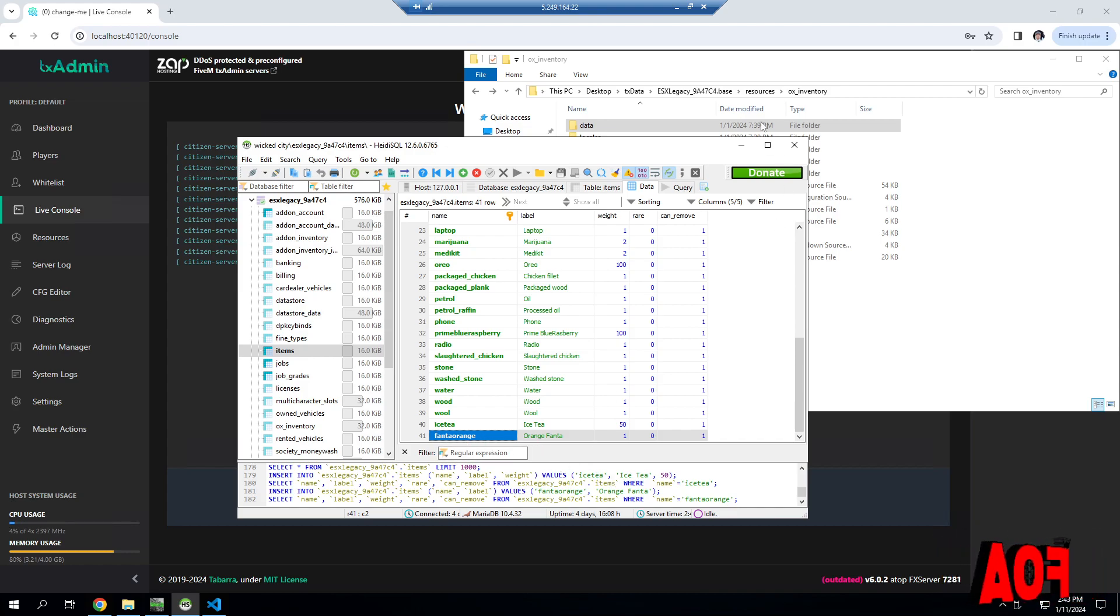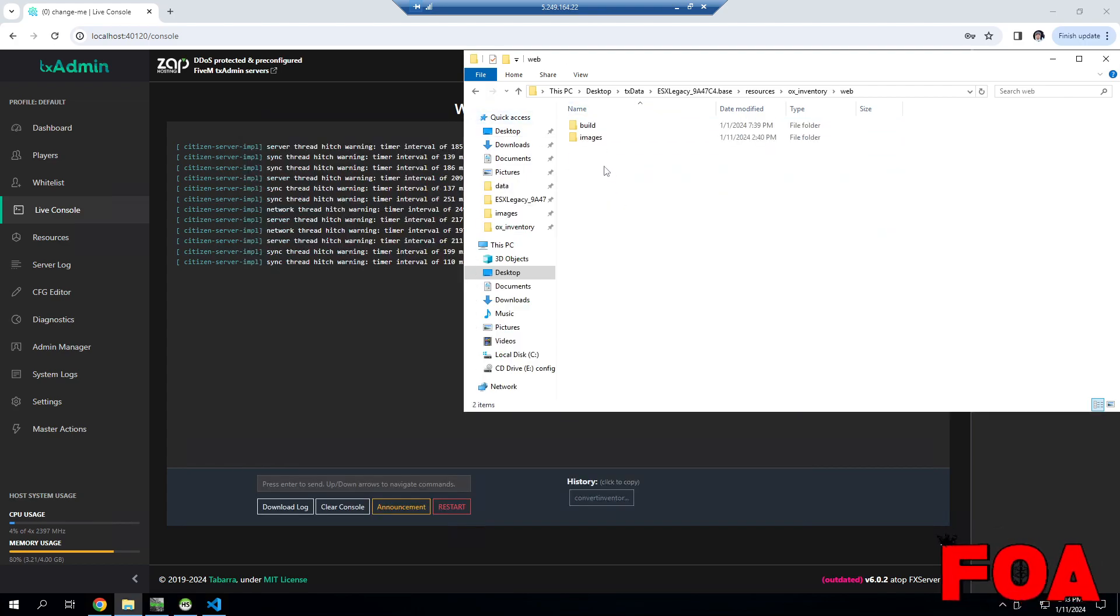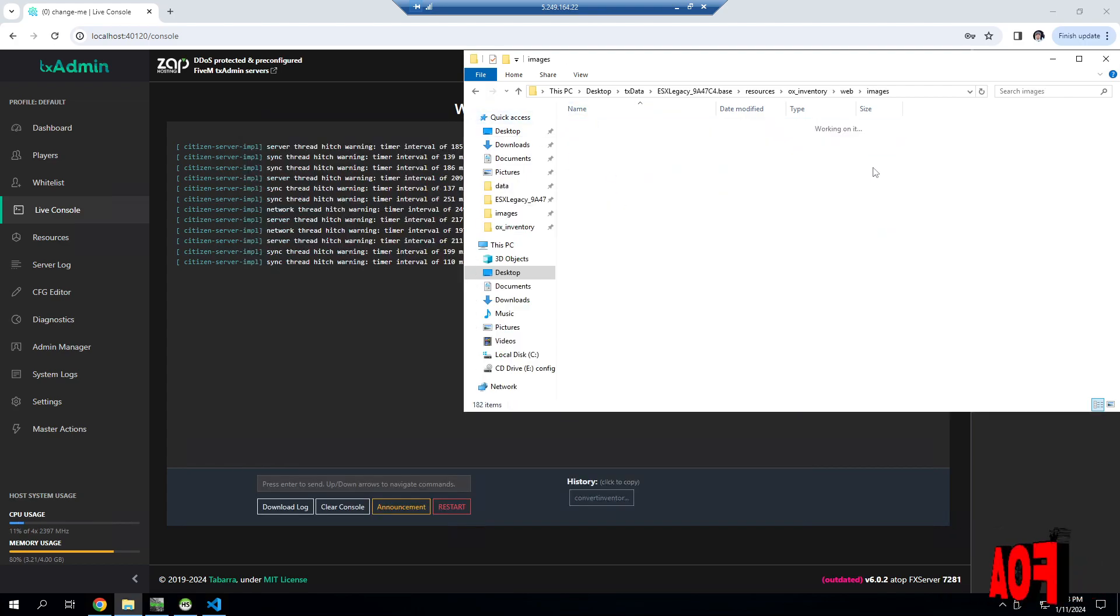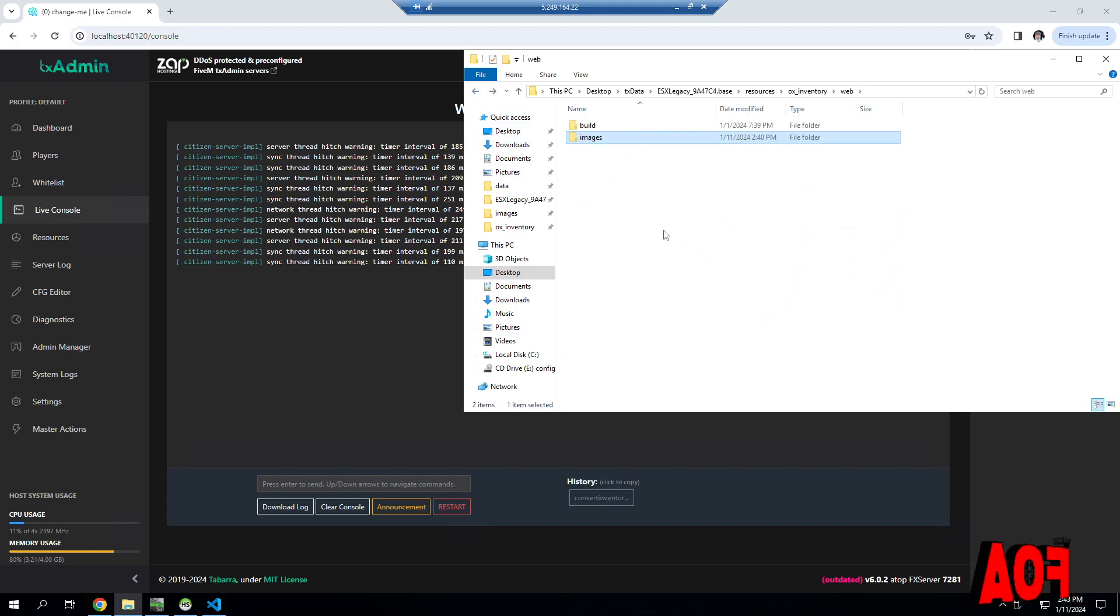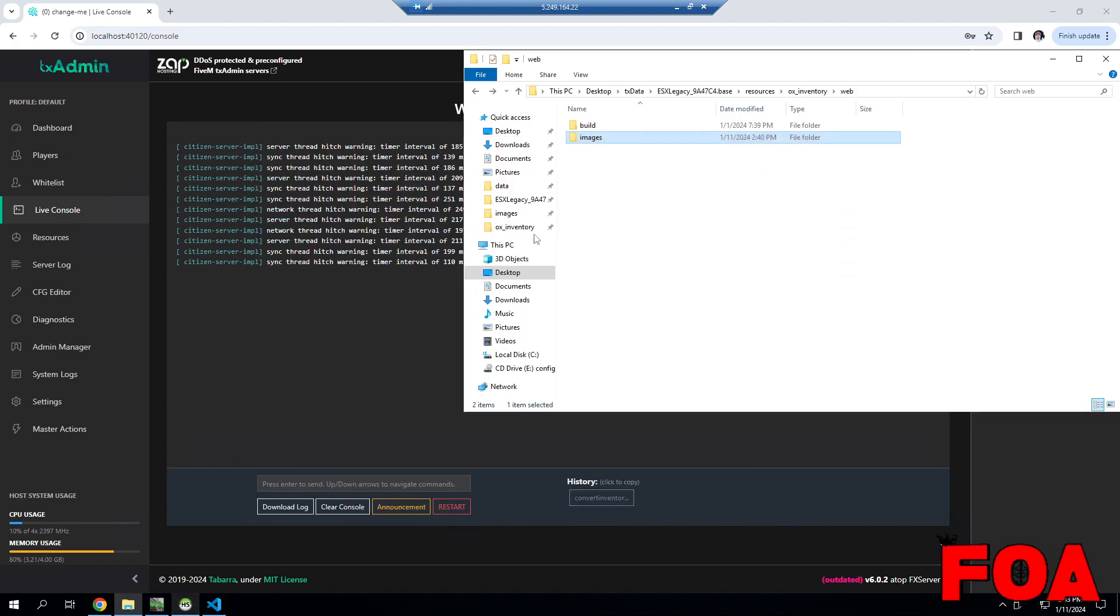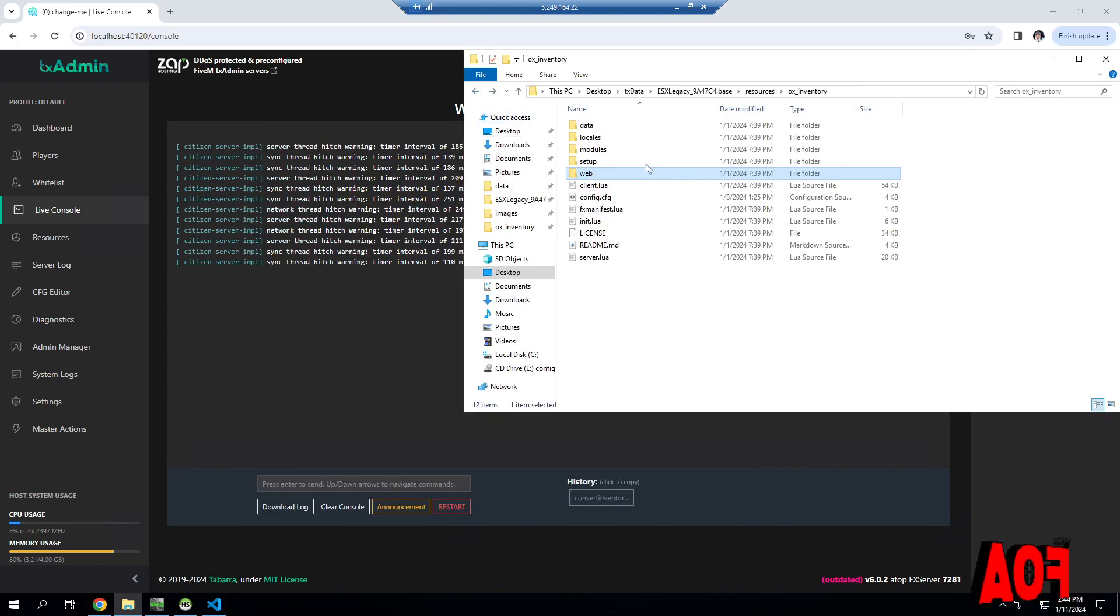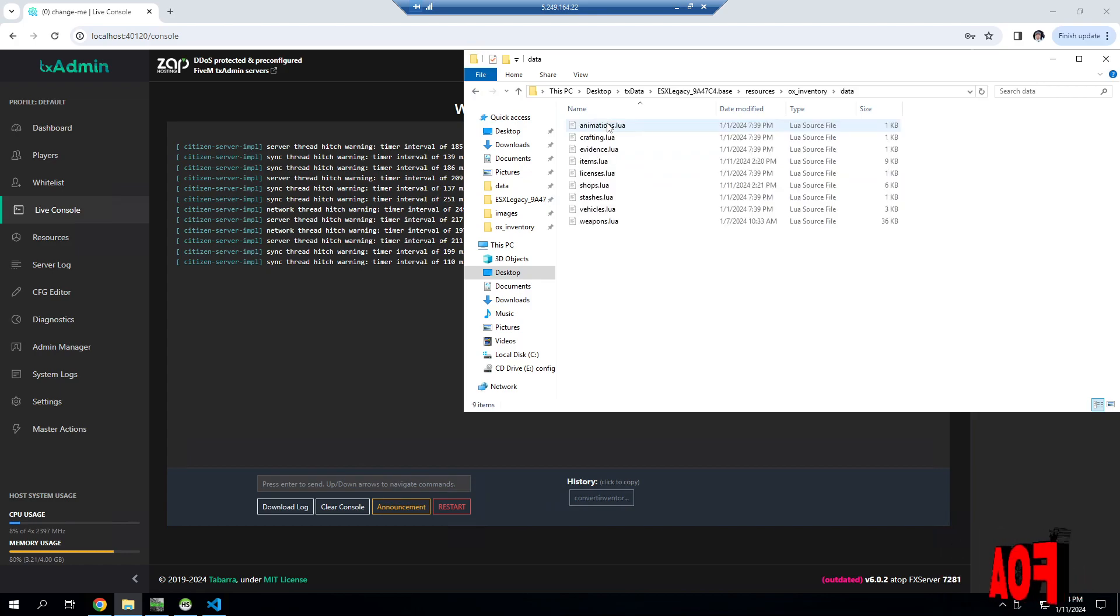Go to web images and drag the image inside there. Make sure the image name is the same as the code name. The spawn name is important or the item will not work. When you try to spawn it, it won't work.